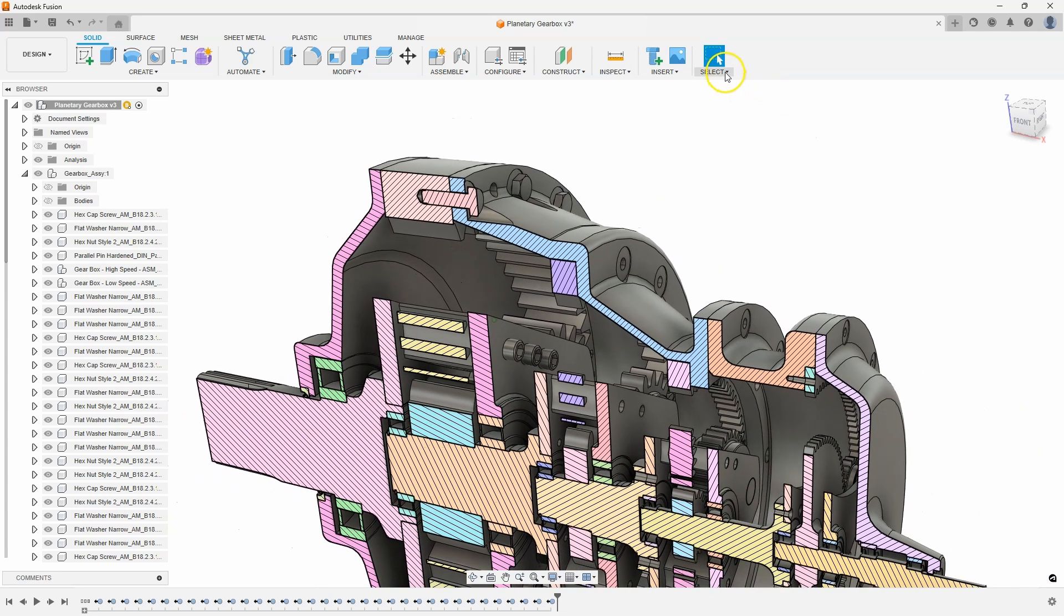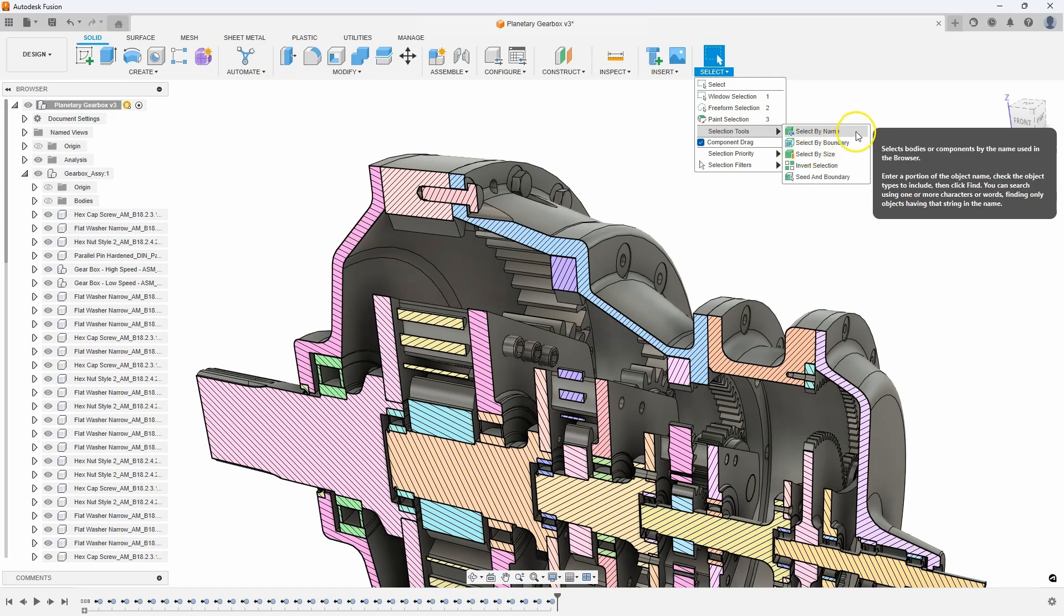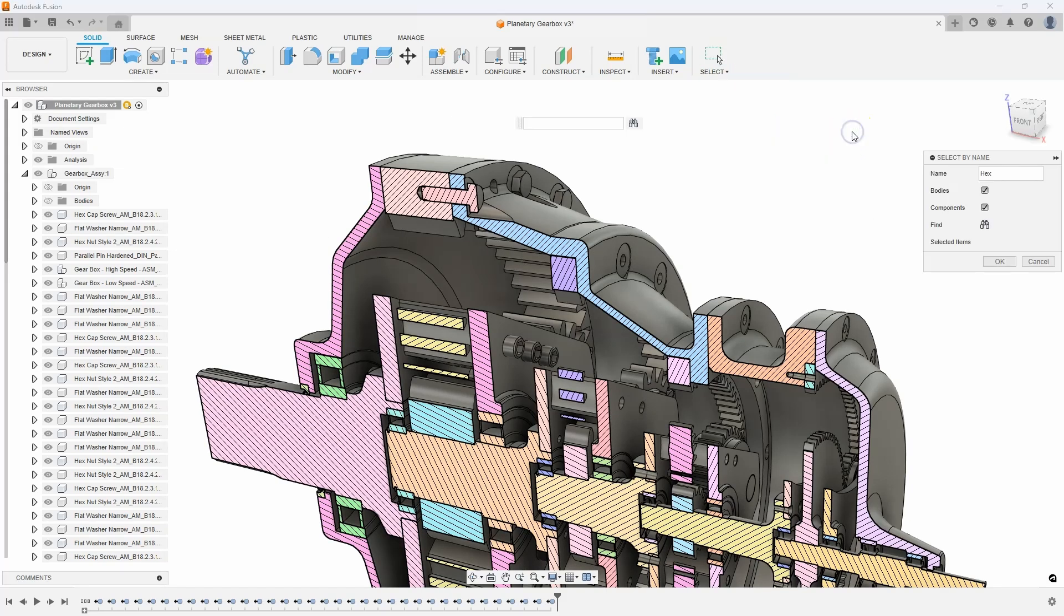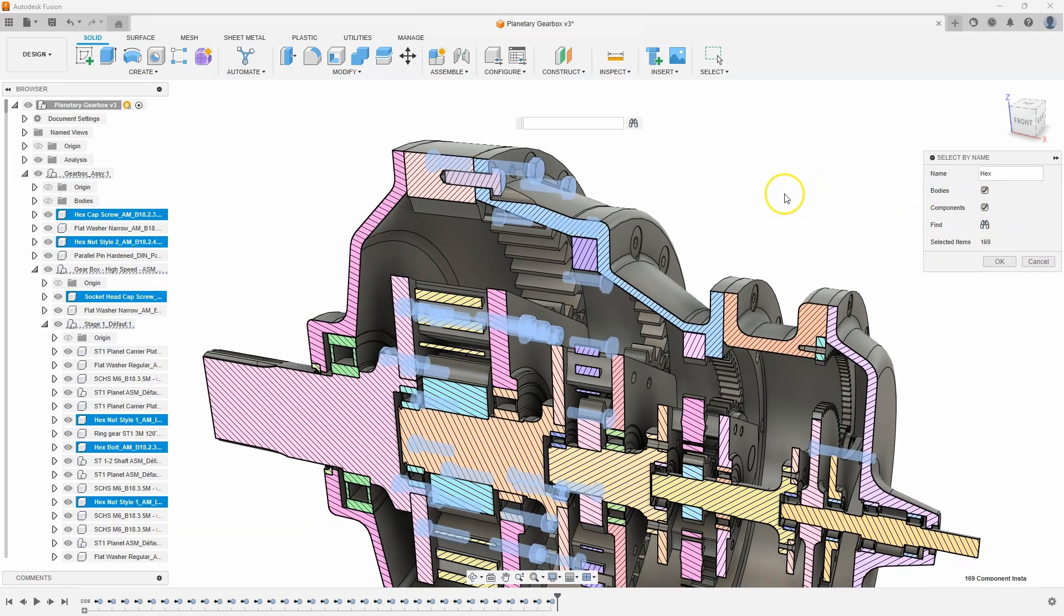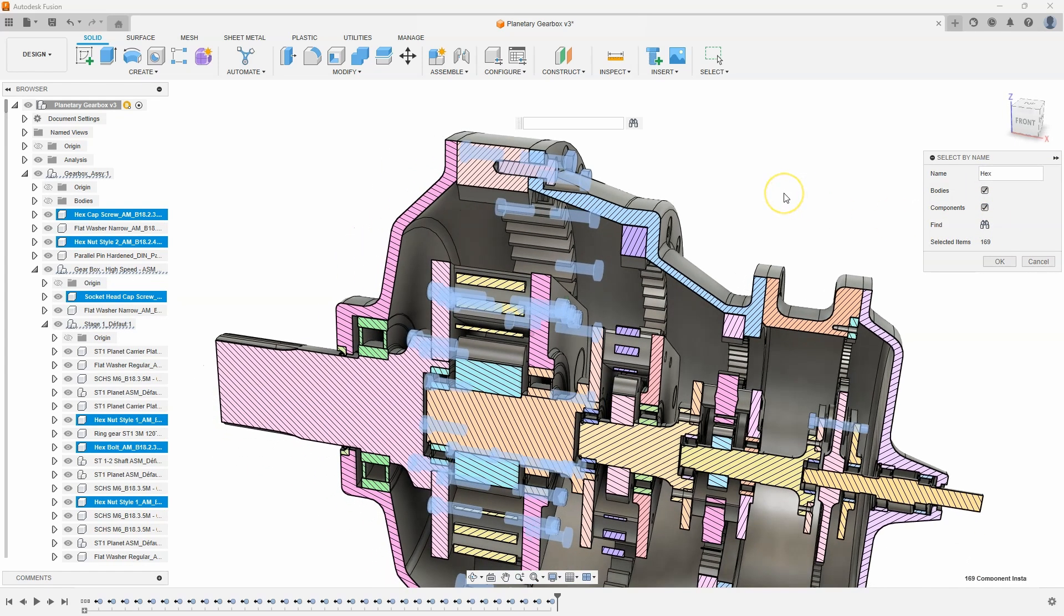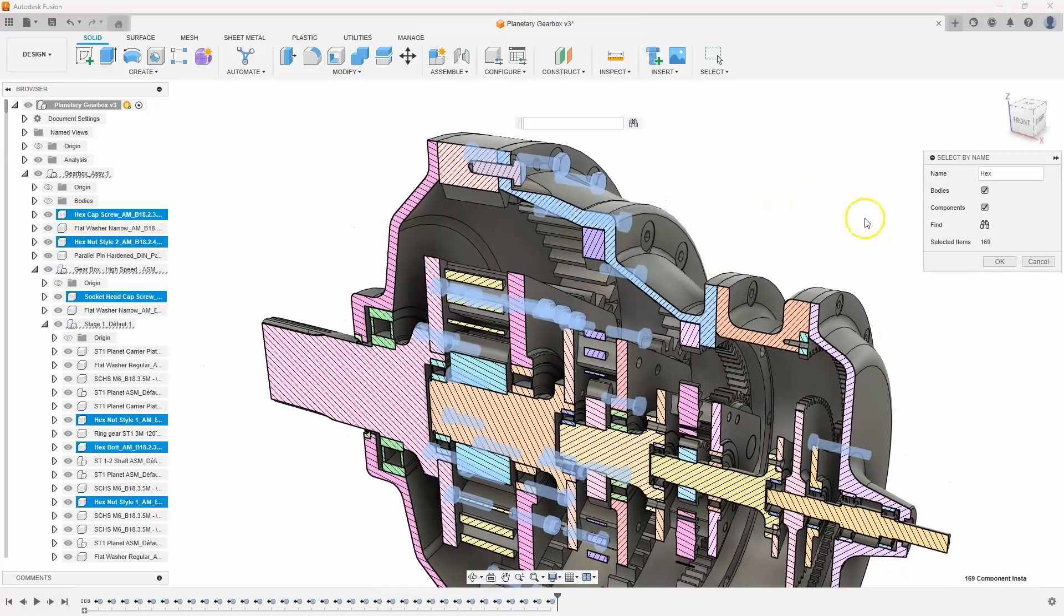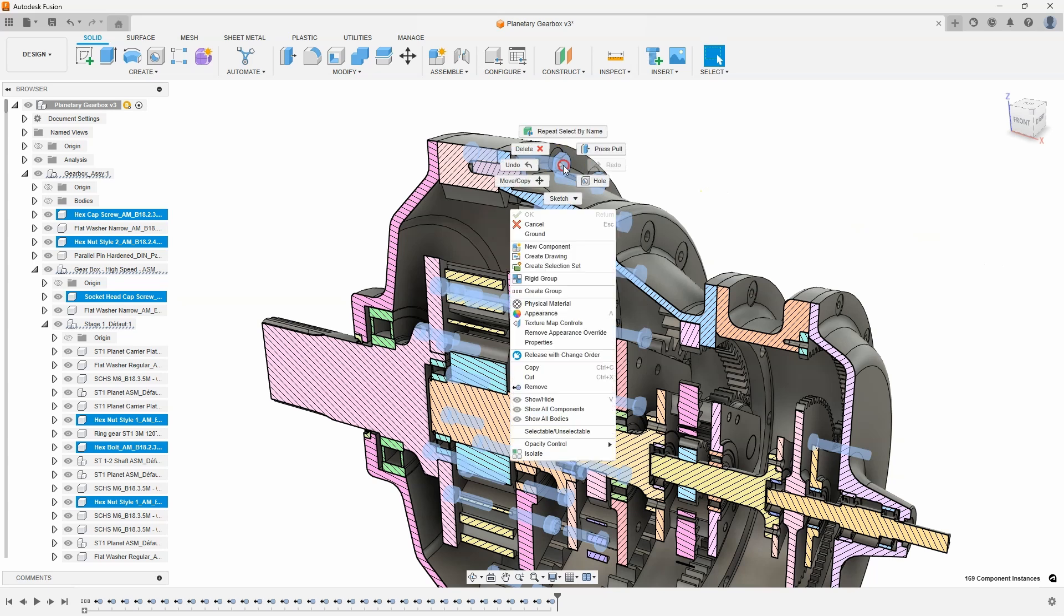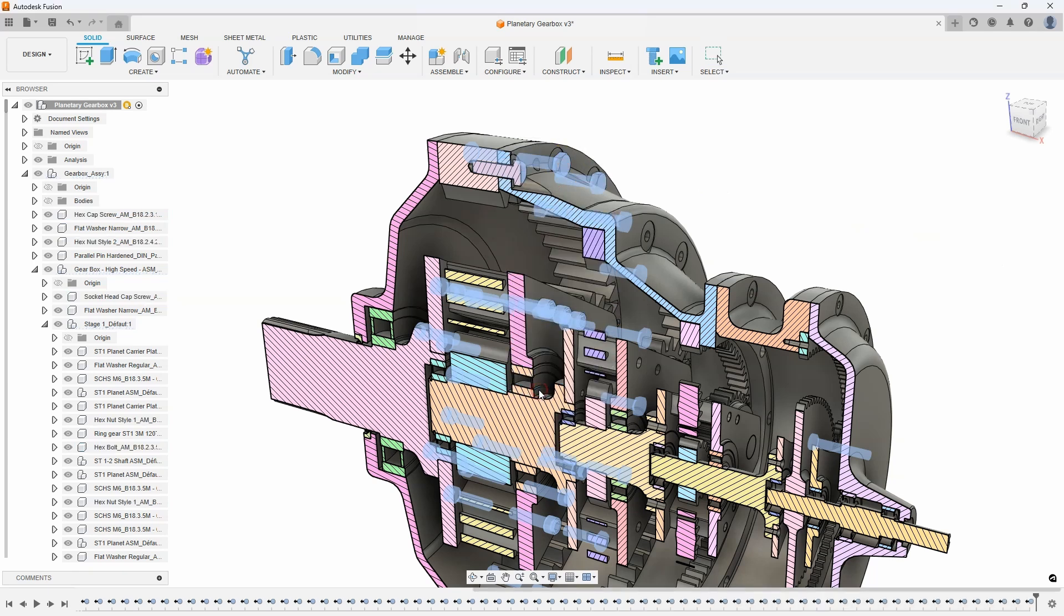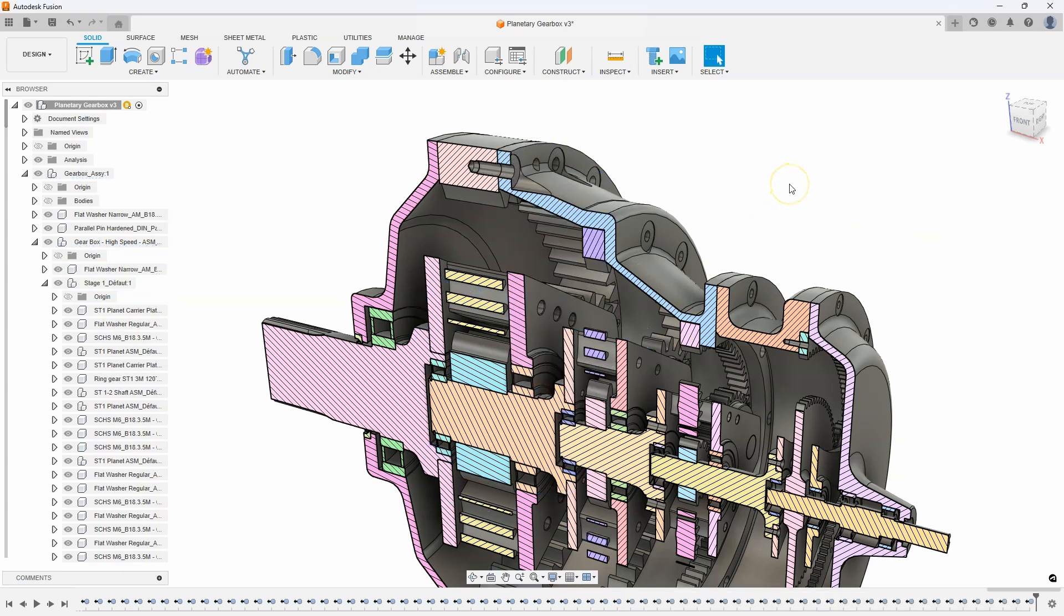This time, in the Select menu, I'm going to use Select by Name. I can type in hex and click Find, and it will select any component with the word hex in it. It found quite a few, so we can remove those also. We've just removed all of the fasteners out of the design.